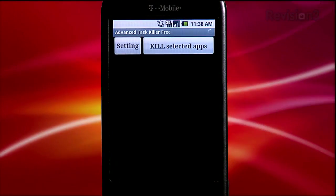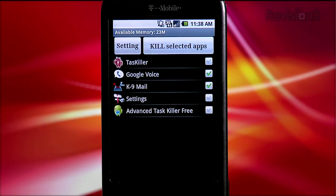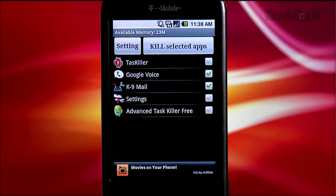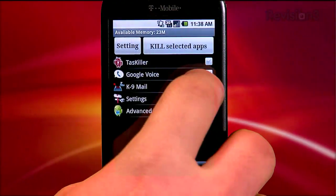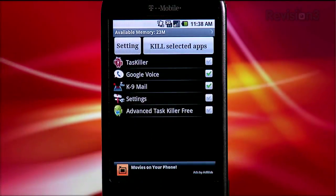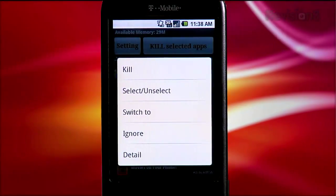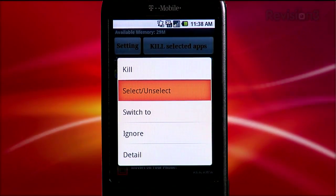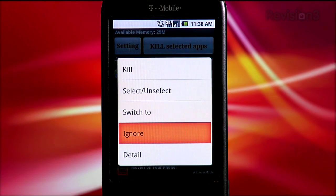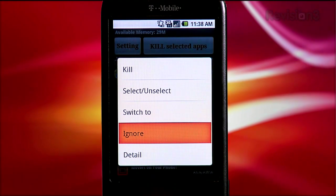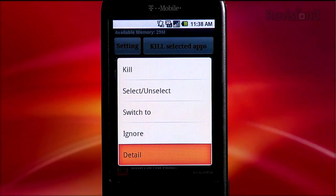Opening up Advanced Task Killer loads a very simple screen. Along the top you can see how much memory is available, and under that there are two buttons: one to launch the settings, and the other to kill selected apps. You can see a list of all running apps below the buttons. Simply check off the apps you want to kill, then hit the Kill button and those apps are shut down. If you long tap on an app in the list, you get some options: you can kill it directly, switch to that app, add it to your ignore list — which keeps it from ever being killed by Advanced Task Killer — or get details of the app, which just shows you the file name.